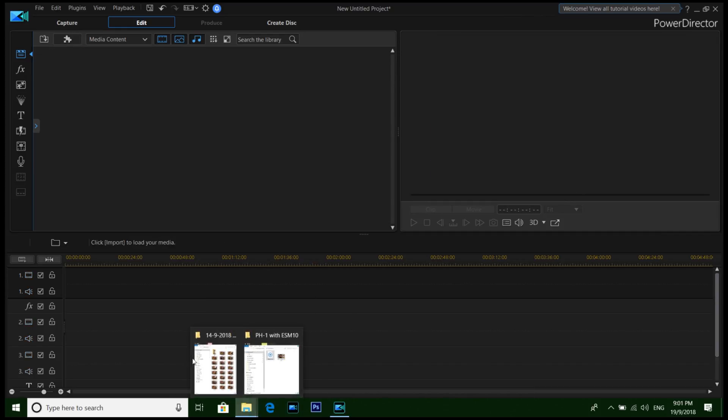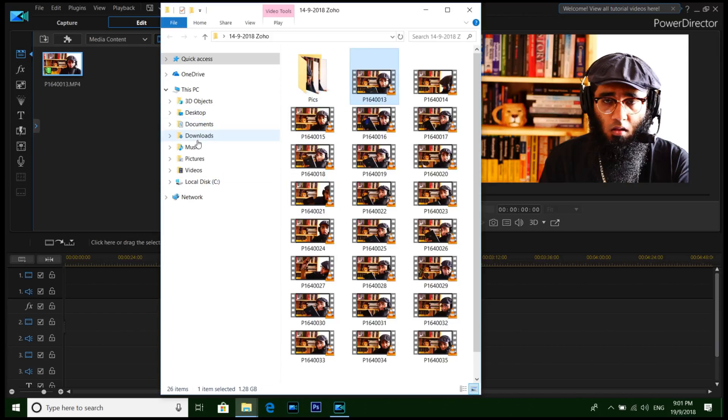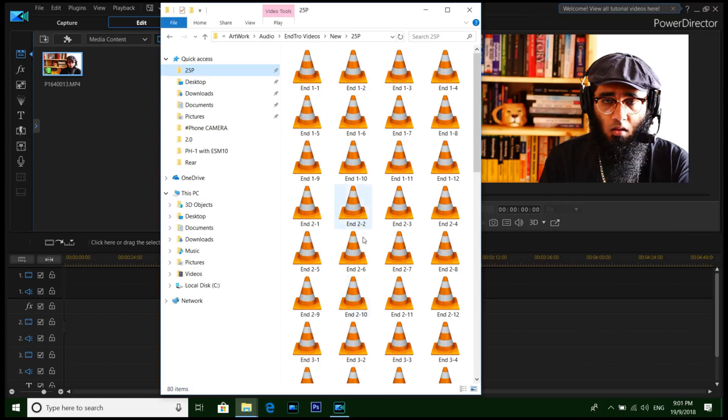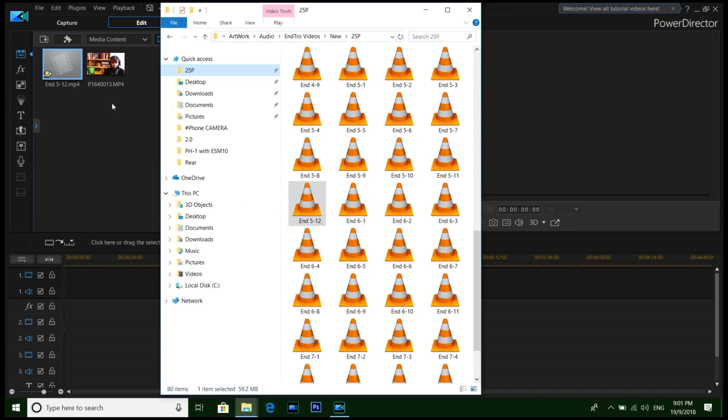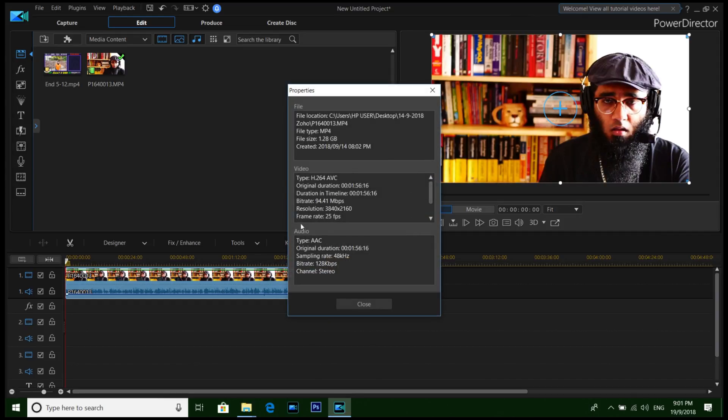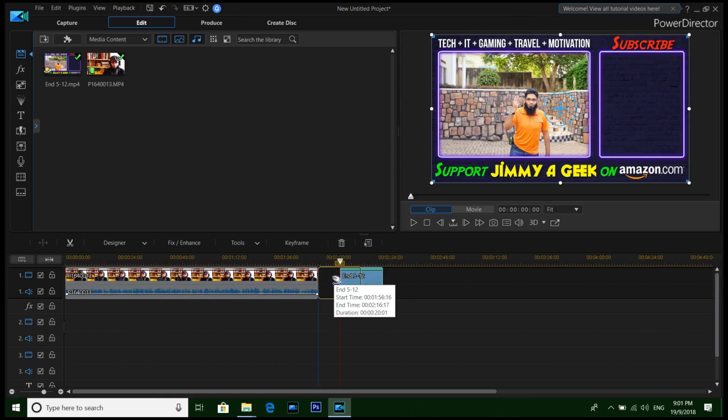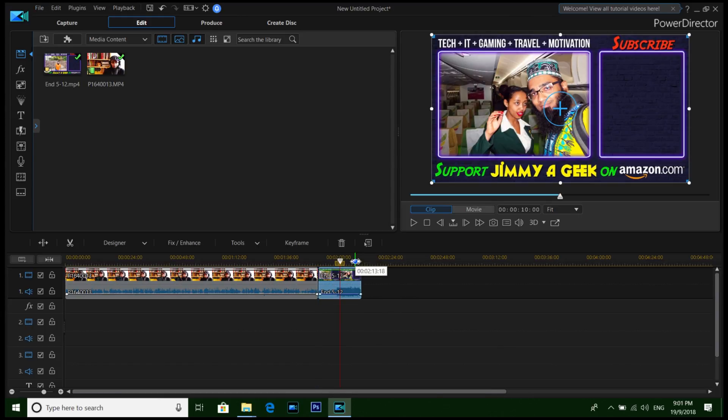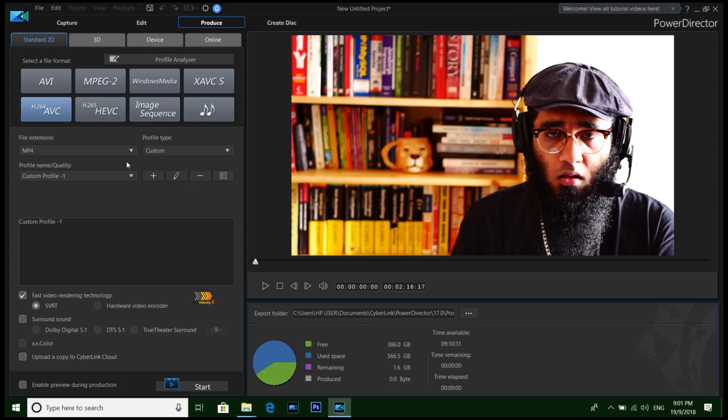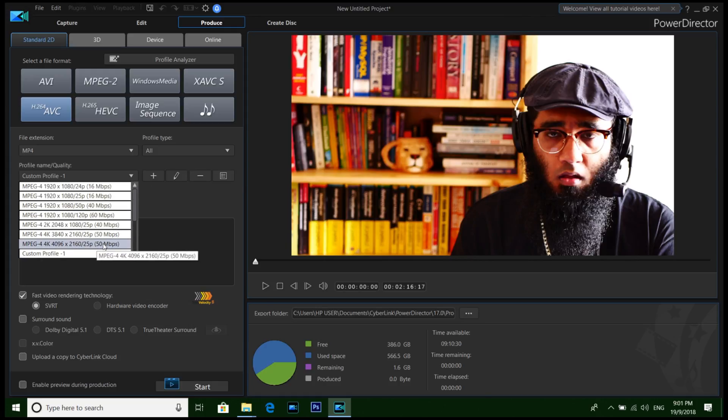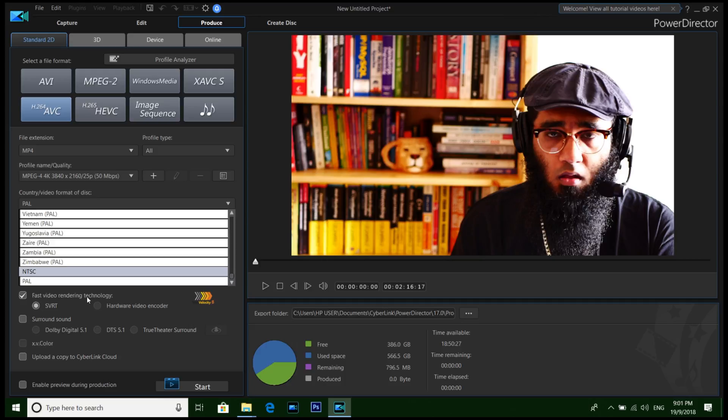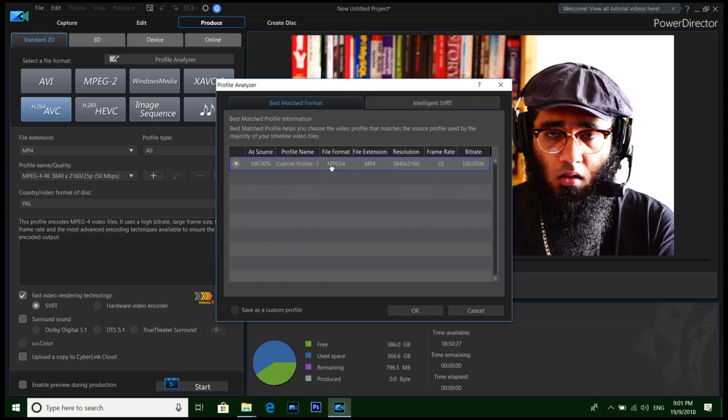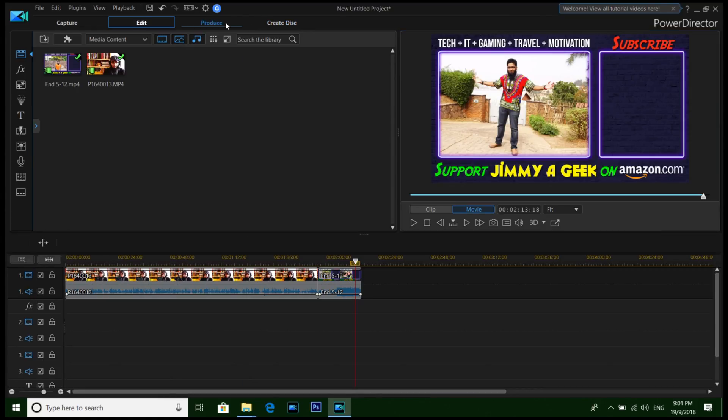But I wanna show you another thing which I literally love about PowerDirector 17. Let me move this. Let me add a video, this one which I am recording. And then I wanna add it. This is a 4K video. Now I love the SVRT technology. This is around a two-minute video. Let's see how fast it can produce. Let me go to All Profile and select the 25 FPS. If you cannot find the SVRT, just click the Profile Analyzer. It will analyze the profile.